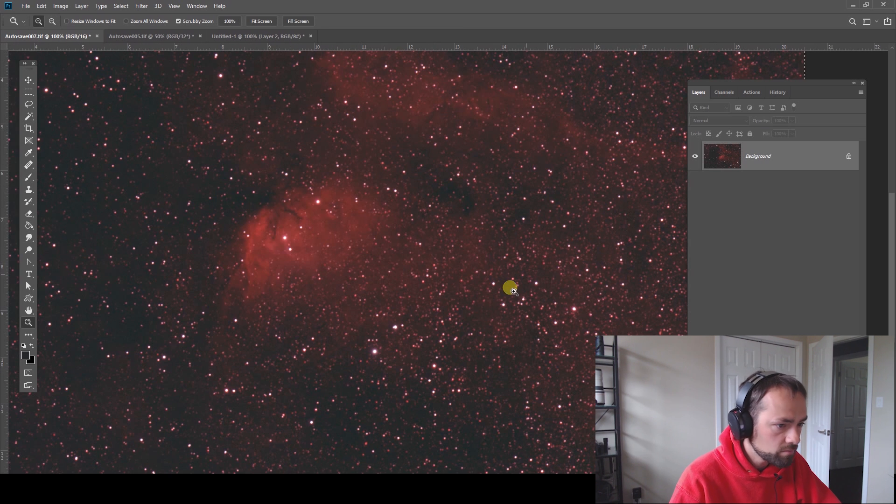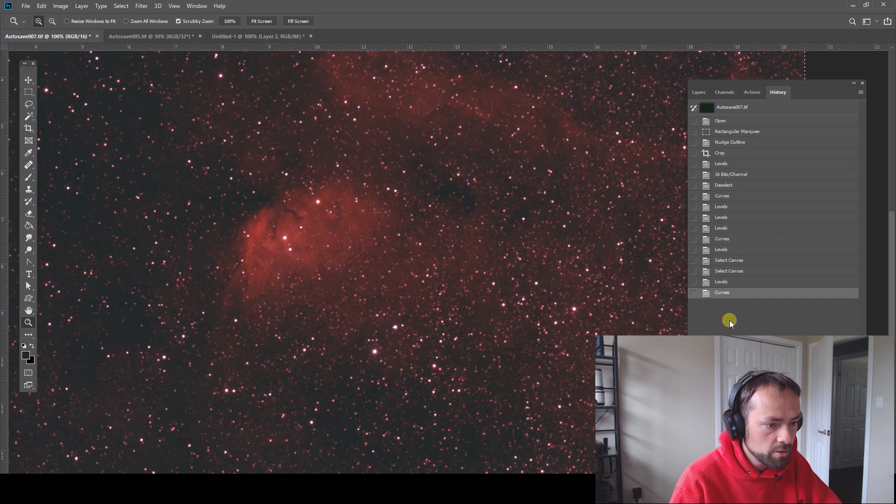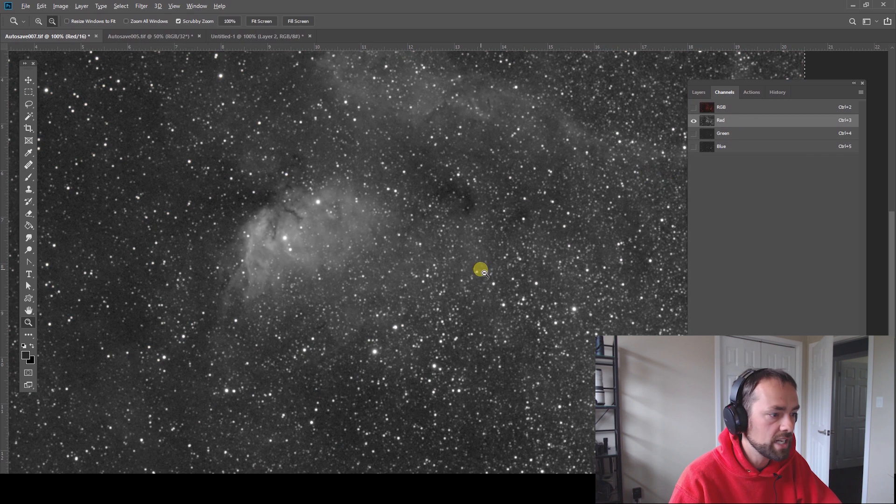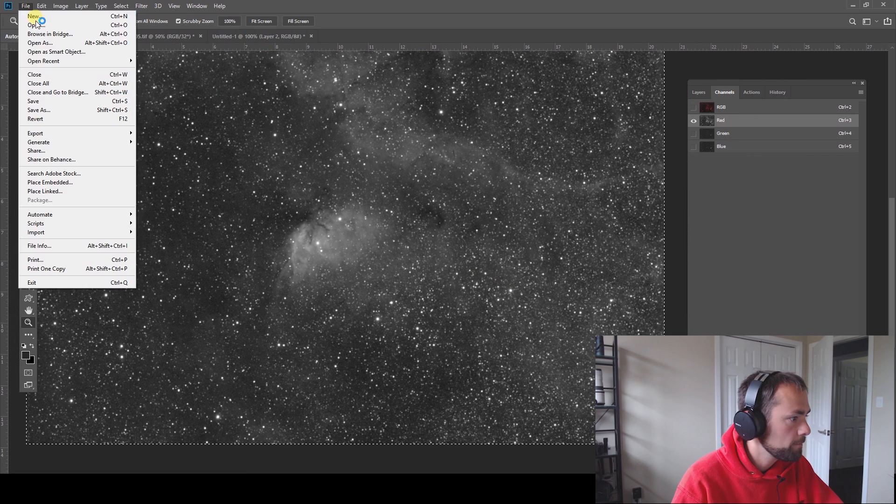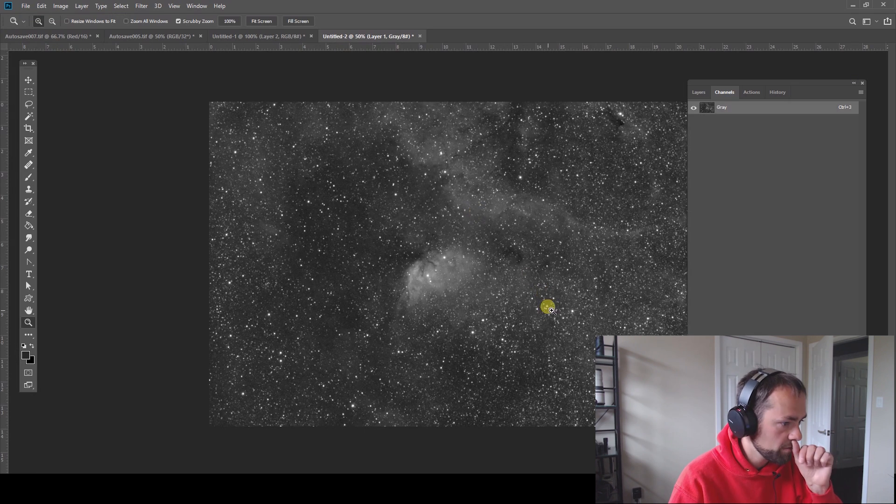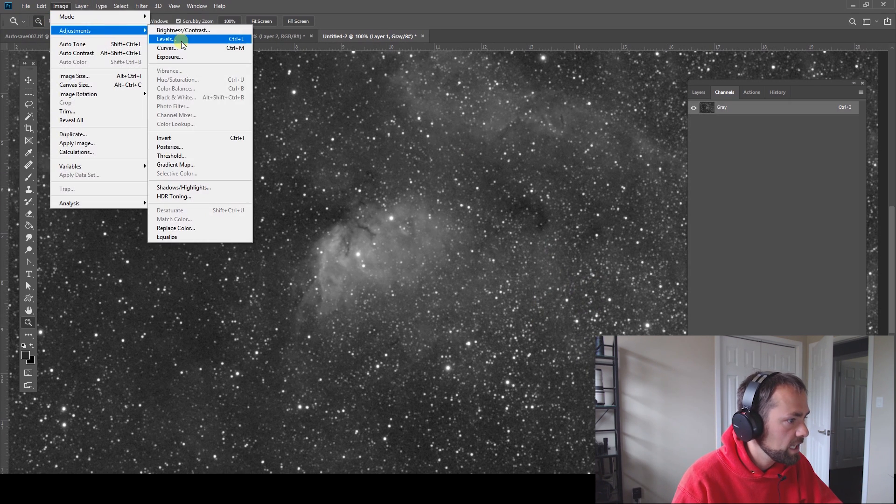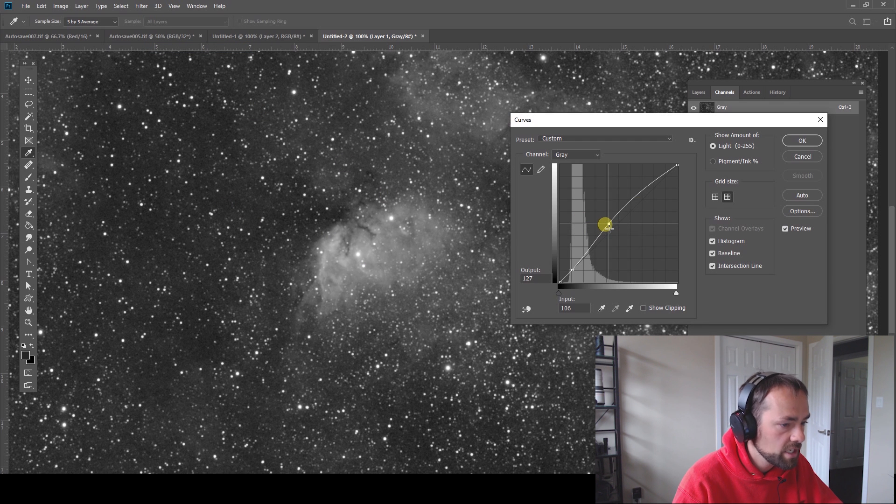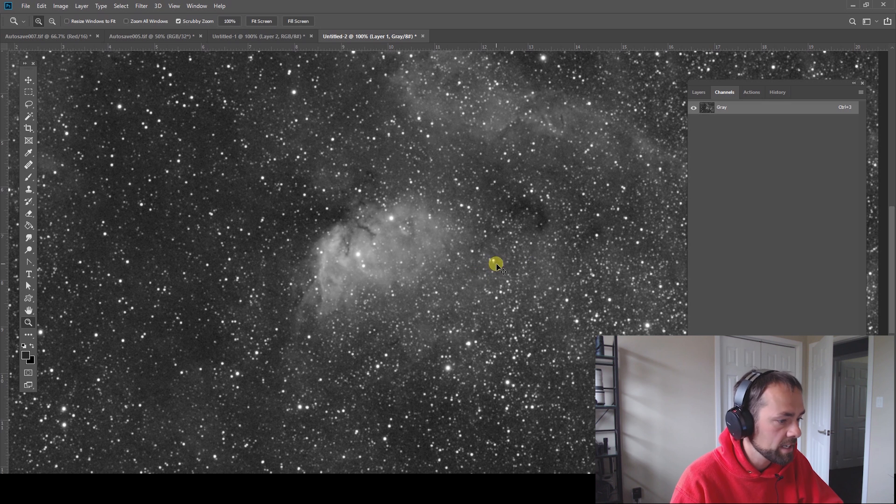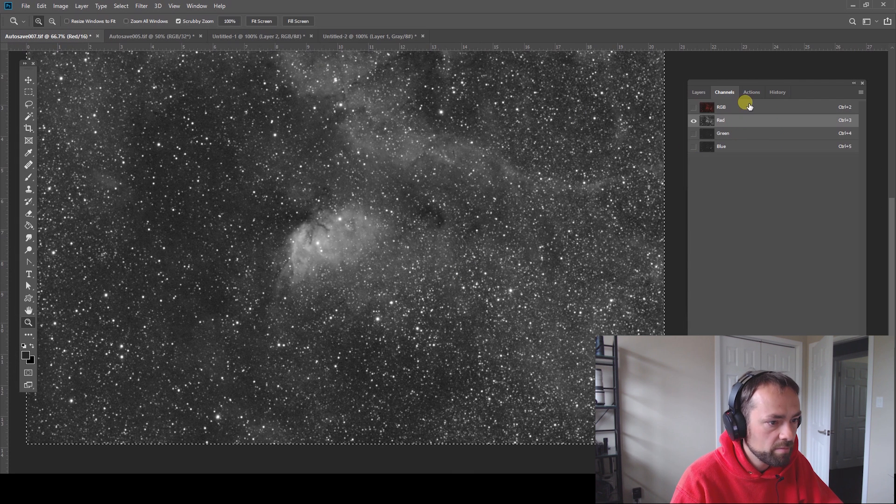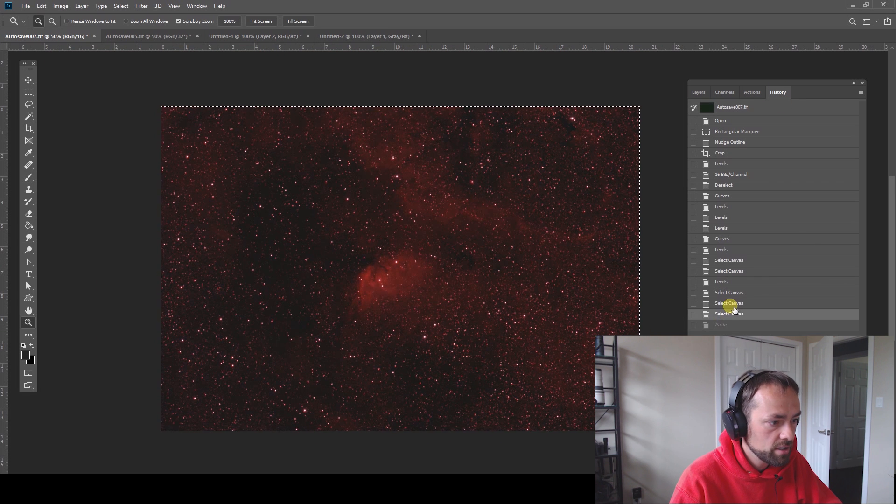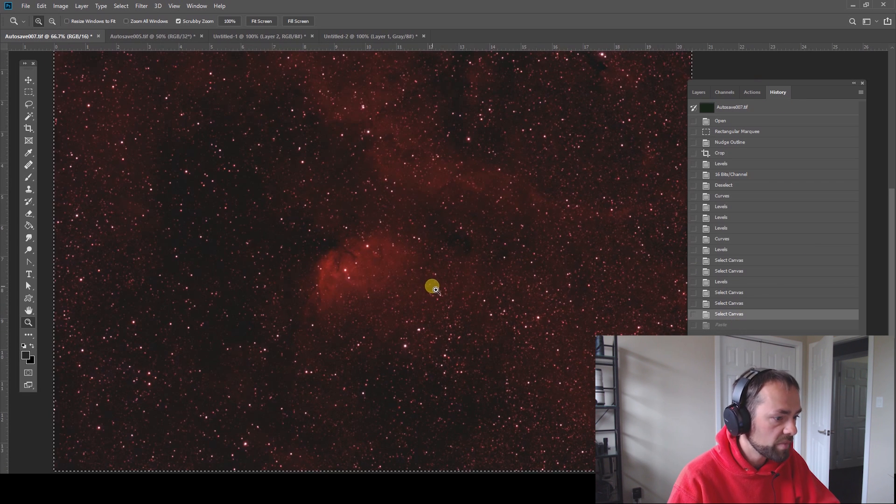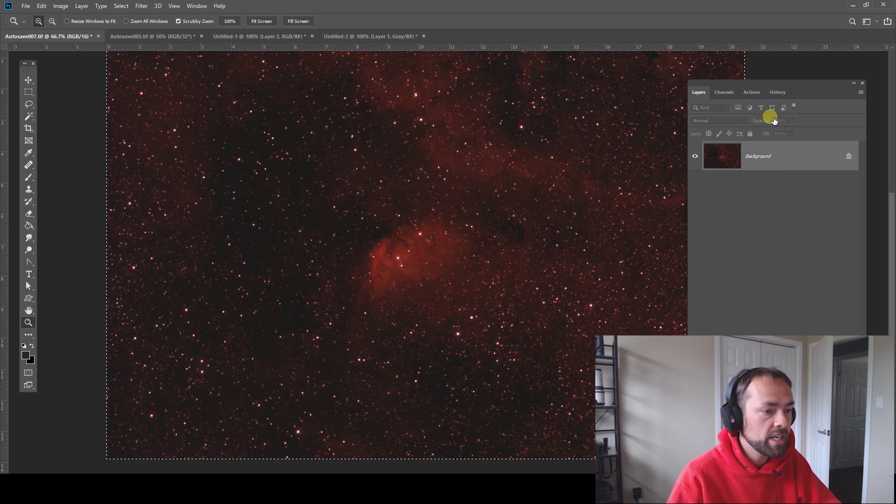But obviously when you do play with these channels independently you can do cool stuff like say I have the red channel I just copied the layer I'm gonna paste it over here I can do some precise stretches to this red channel only and then paste it back in so I just did a curve stretch and now boom I've pasted it back in on that channel and now it's a stronger signal in that channel.